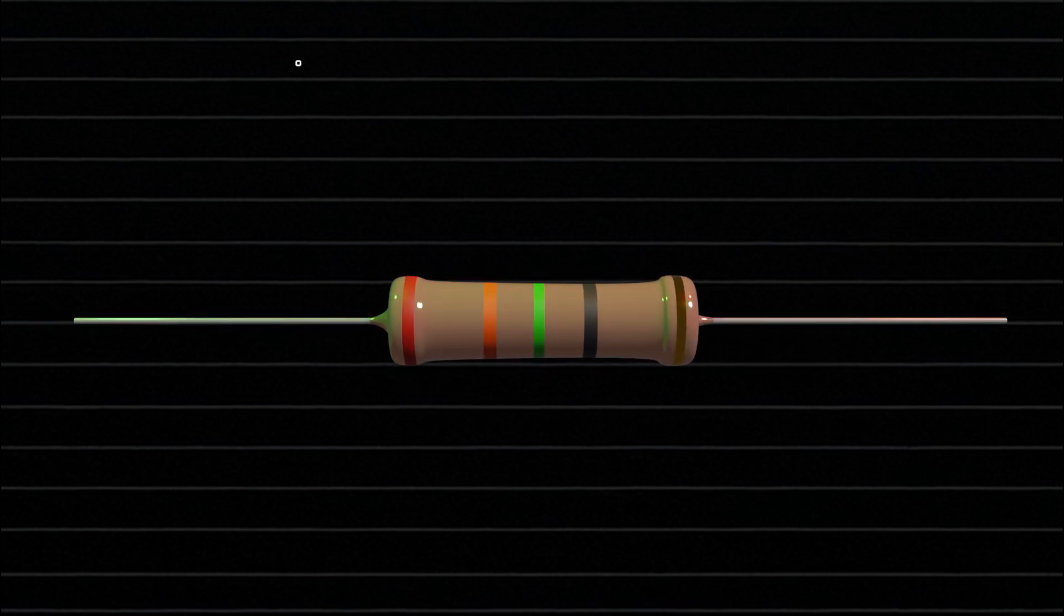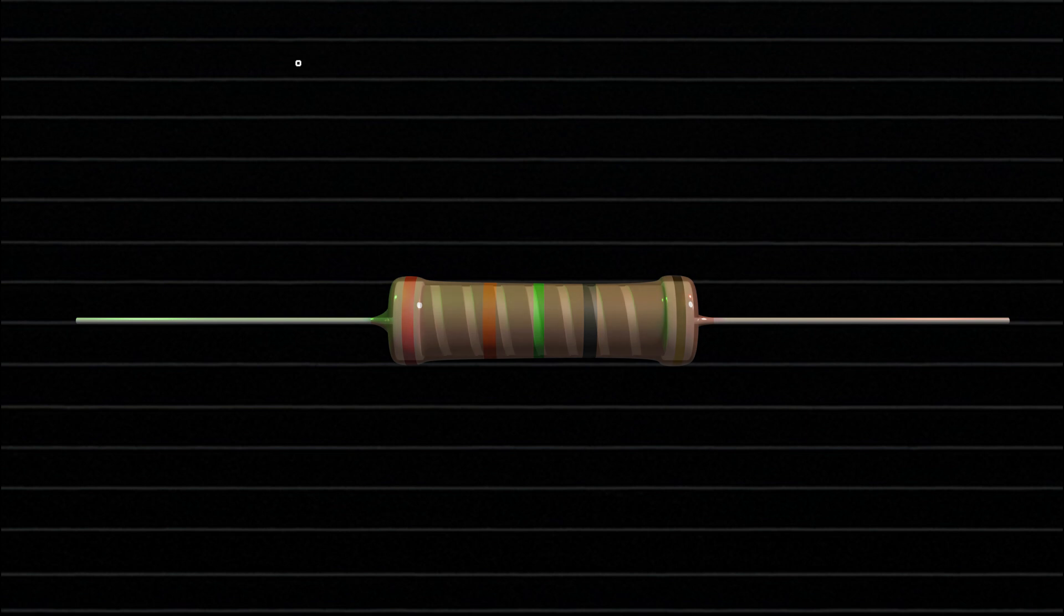The thickness and length of the carbon film determine the resistance value. A thinner and longer carbon path gives higher resistance, while a thicker and shorter path gives lower resistance.